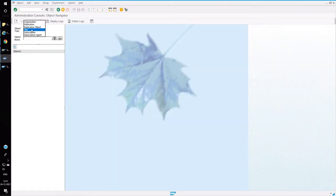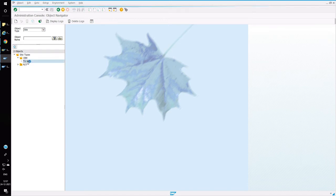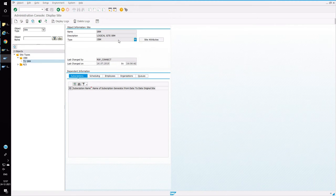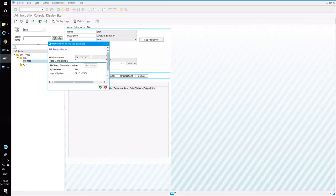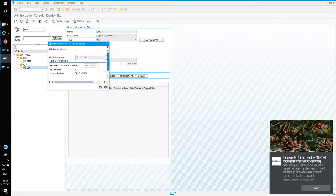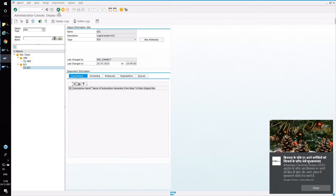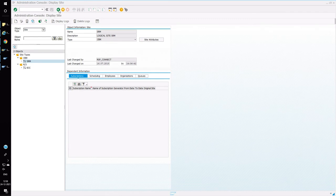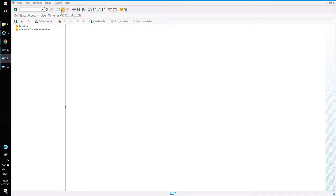Next, open transaction SMOEAC to maintain a site for material transfer between ECC and SRM. I have already created a site for SRM and ECC. Double-click the SRM site and click on site attributes — it will show the description and RFC details. If details are not displayed, click 'Get Values' to retrieve the backend connection details maintained against your site. This site configuration is very important; if the site is not maintained, the initial load and delta load will not be performed.